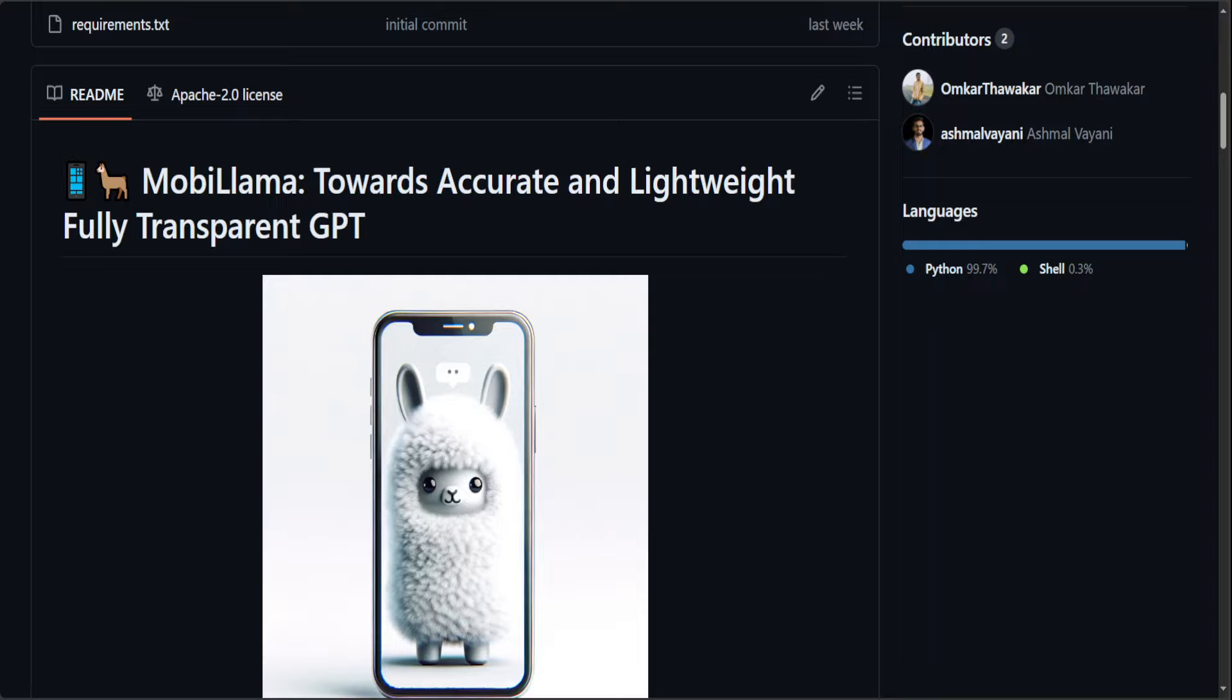MobiLama has already outperformed existing open source SLMs of similar size on nine different benchmarks by 22.4%. They have also developed MobiLama 0.8 billion SLM that utilizes a wider shared FFN scheme in transformer blocks, achieving top performance under less than 1 billion parameter model. And they have also built multimodal models on top of their small language models to showcase visual perception and reasoning capabilities.